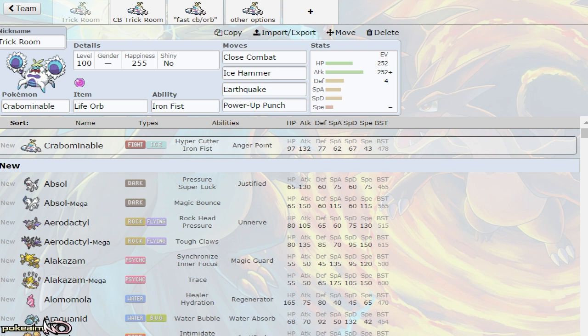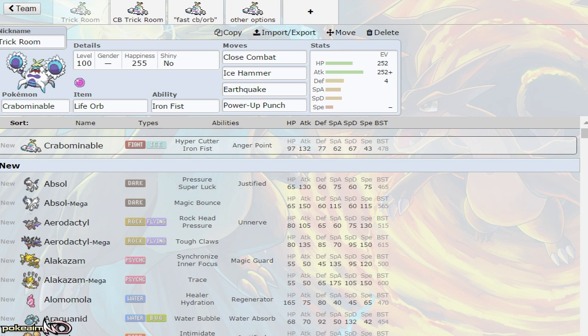If you enjoy the series and the video, I appreciate a like at the end, and subscribing helps me out. Crabominable is Fighting and Ice type, which is excellent offensive coverage. Fighting couples well with Ice offensively.